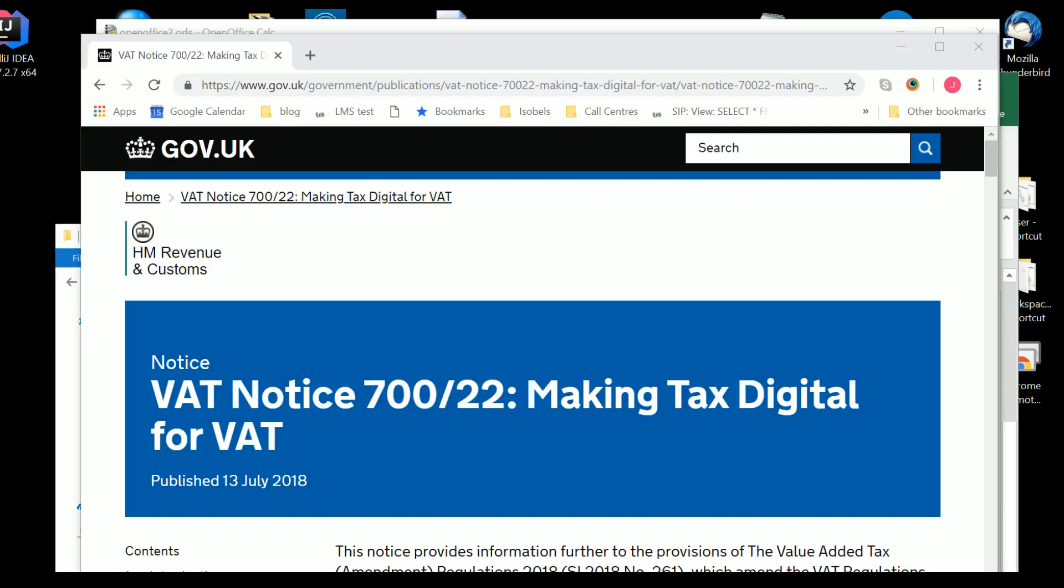This is a video which looks at the issue of digital links and creating digital links for submitting VAT returns under the Making Tax Digital for VAT regime. We start with VAT Notice 700.2.2 on the Government website.